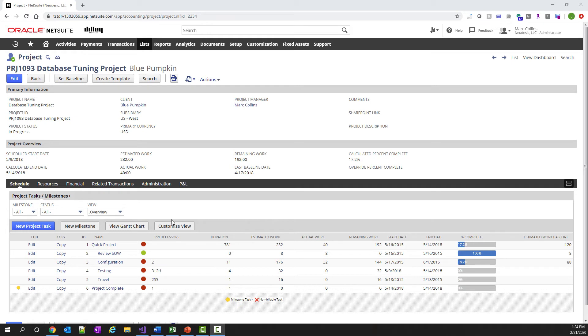First, I'm going to show you a project in NetSuite SRP. It's a small project with only six tasks inside of it.